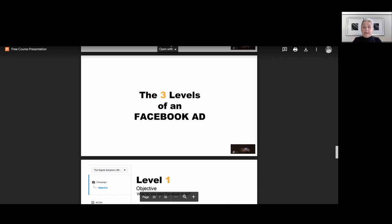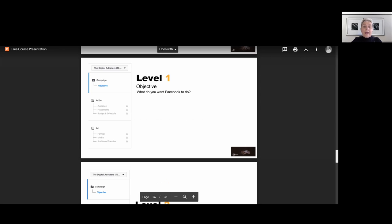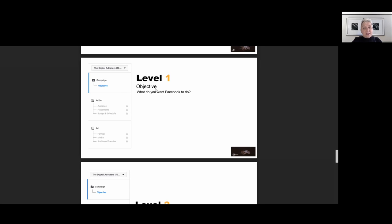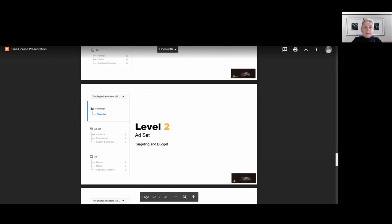So in this video today, we are going into our Facebook Ads Manager and our Ads Manager for the beginning now has three levels. So if you want to run Facebook advertising, you will deal with three levels within your Facebook ad. So the first level is nothing else than where we are having our objective. What do you want Facebook to do? What you want Facebook to give you?